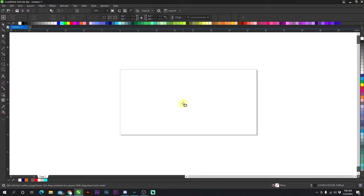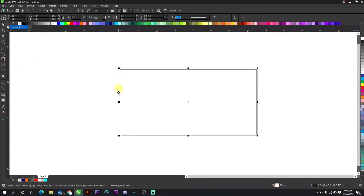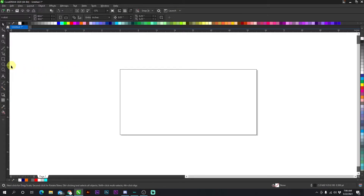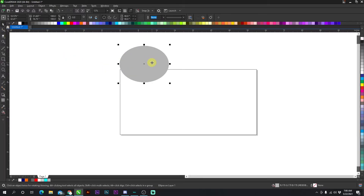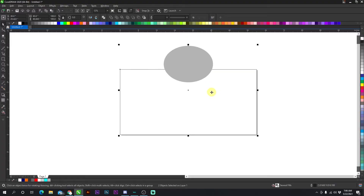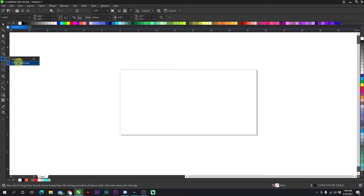I do use the rectangle tool a lot — almost every job. Whenever I load up a new canvas, if you double-click the rectangle tool it automatically puts a rectangle around your canvas so you can align things to it. If I have a circle and I shift-click the rectangle around the canvas, I can press C to align horizontally and E to align vertically. I don't use the three-point rectangle.